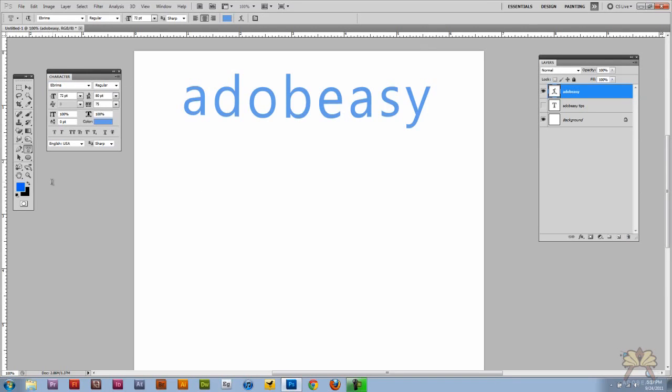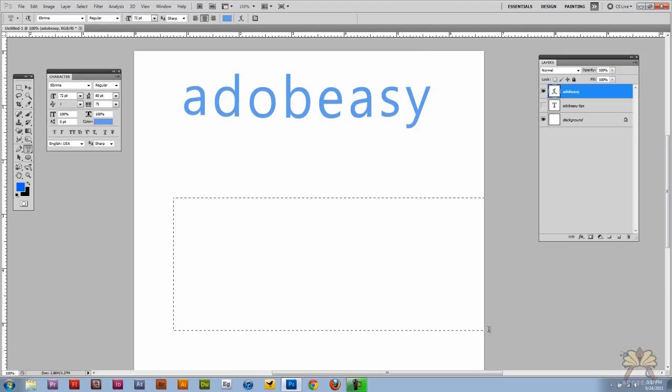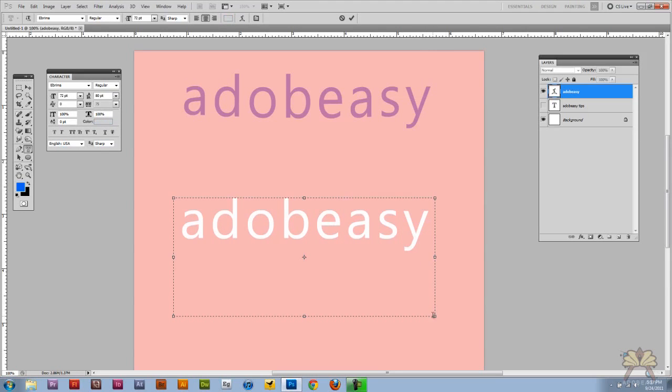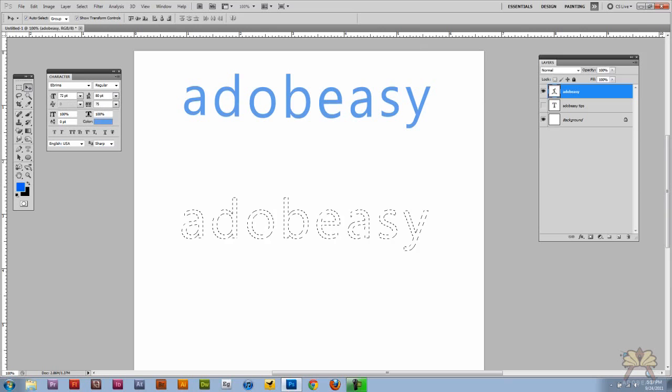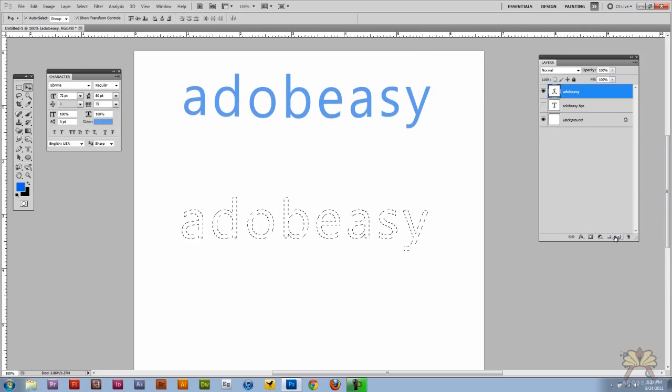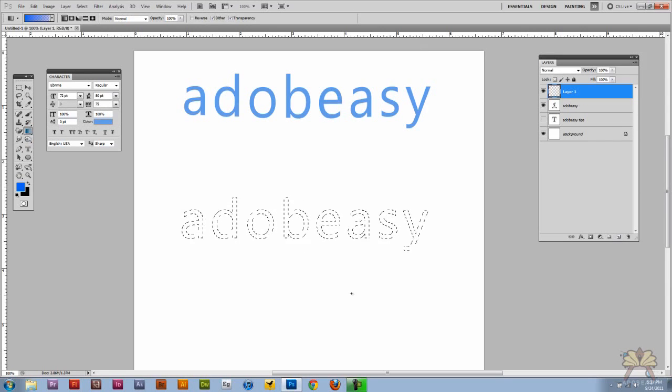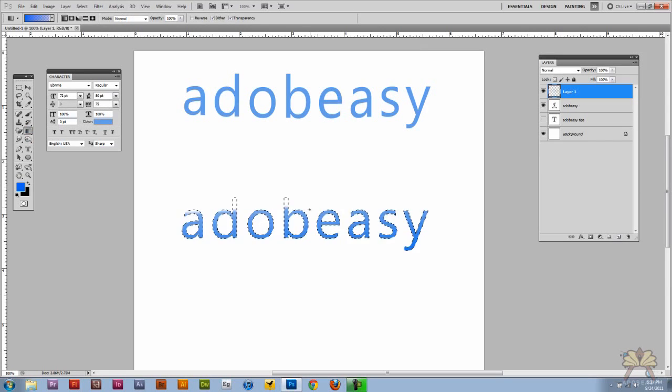So say you want to add a gradient to your type. You can actually just add the horizontal type mask tool. And I'm going to type over here, Adobe Easy. Create myself a new layer and create my gradient.